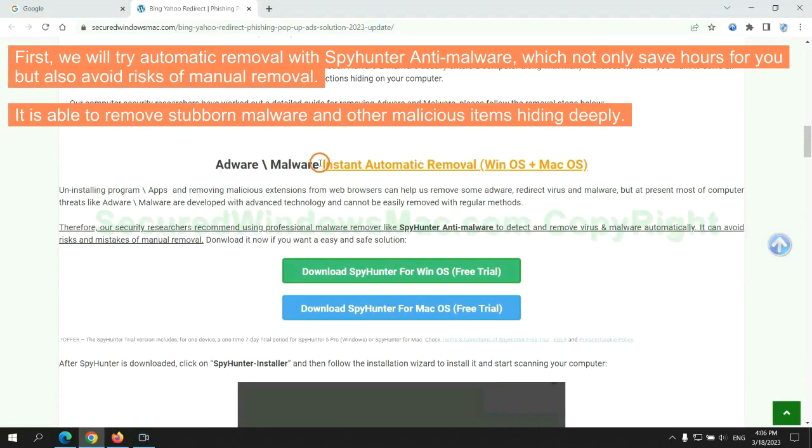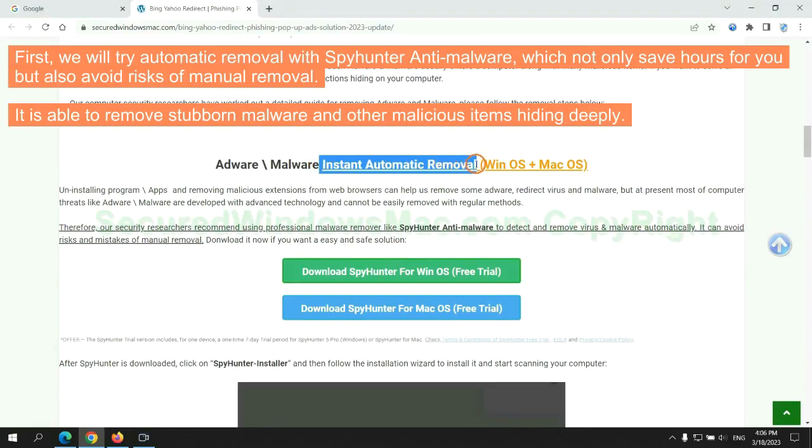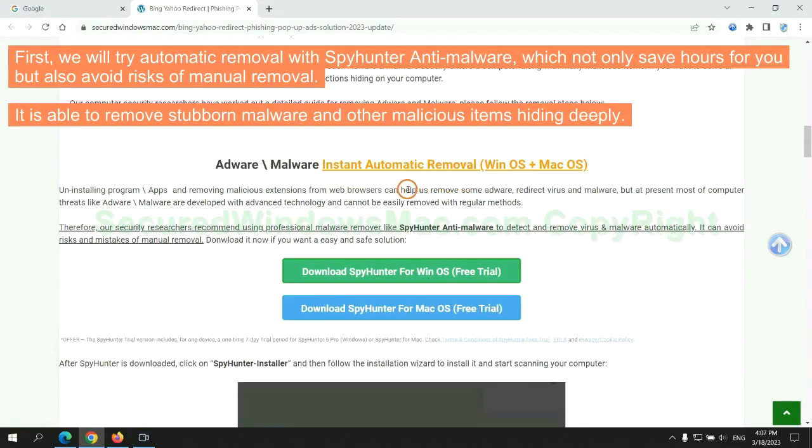First, we will try automatic removal with SpyHunter anti-malware, which not only saves hours for you, but also avoids risks of manual removal. It is able to remove stubborn malware and other malicious items hiding deeply.